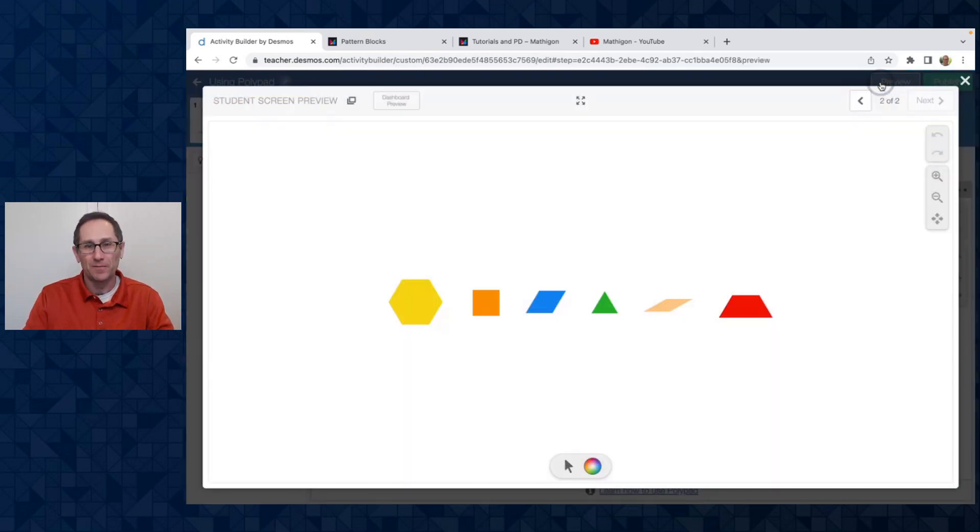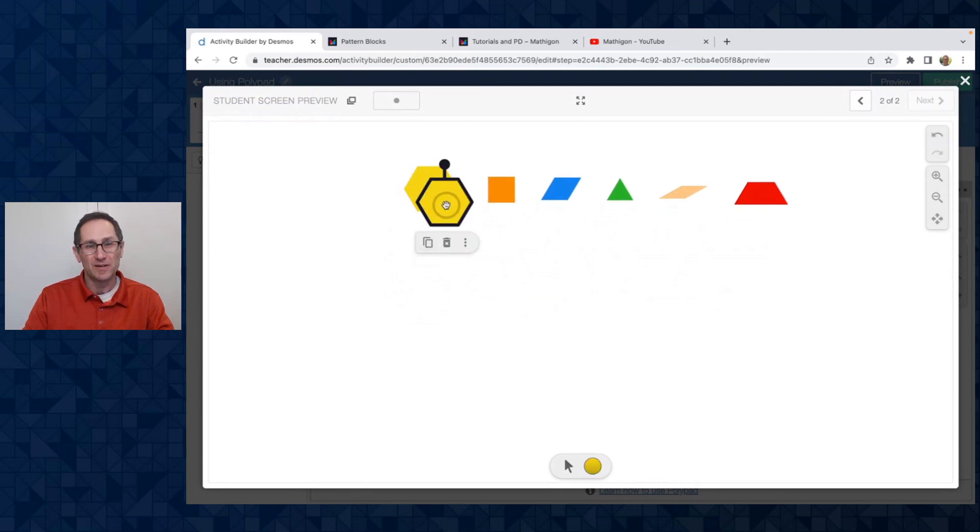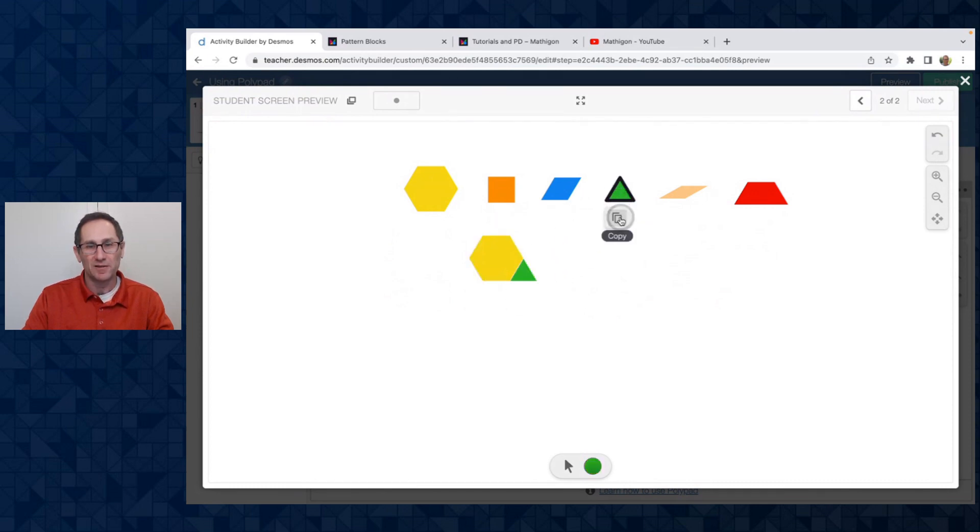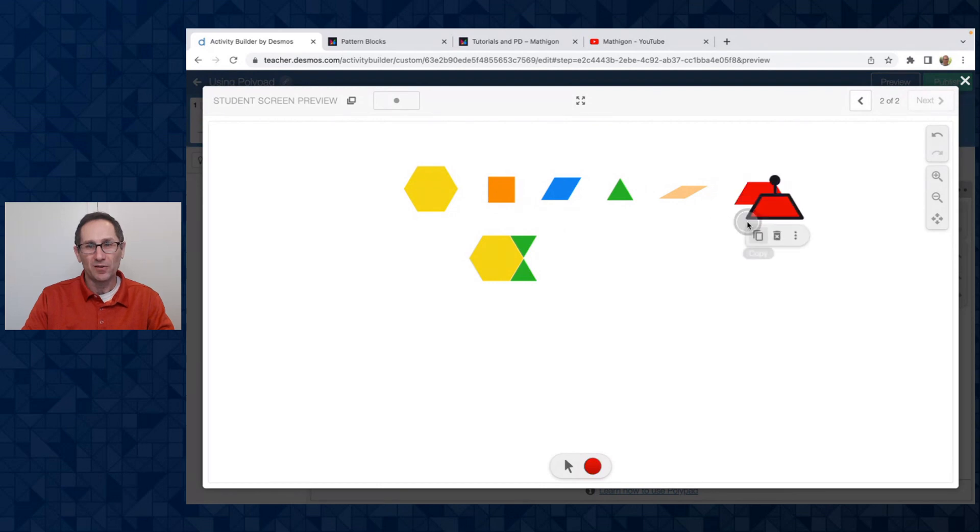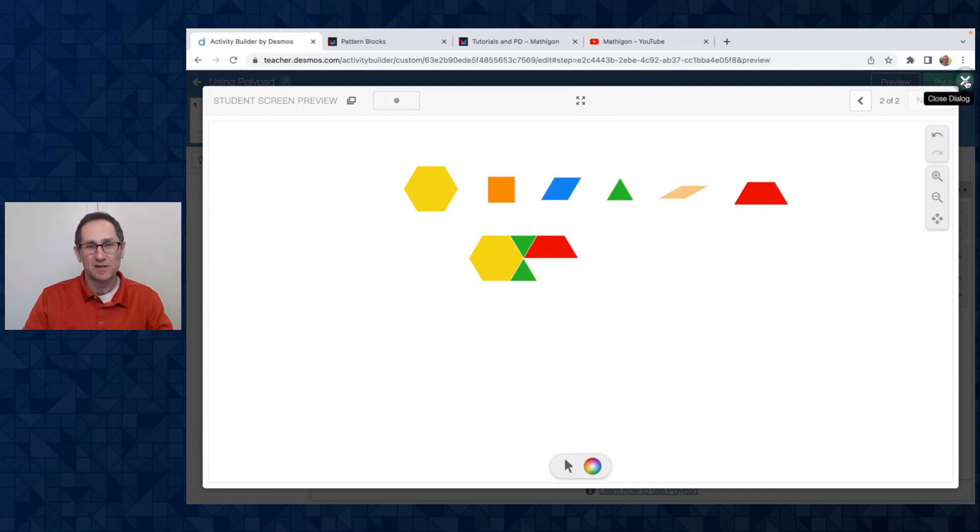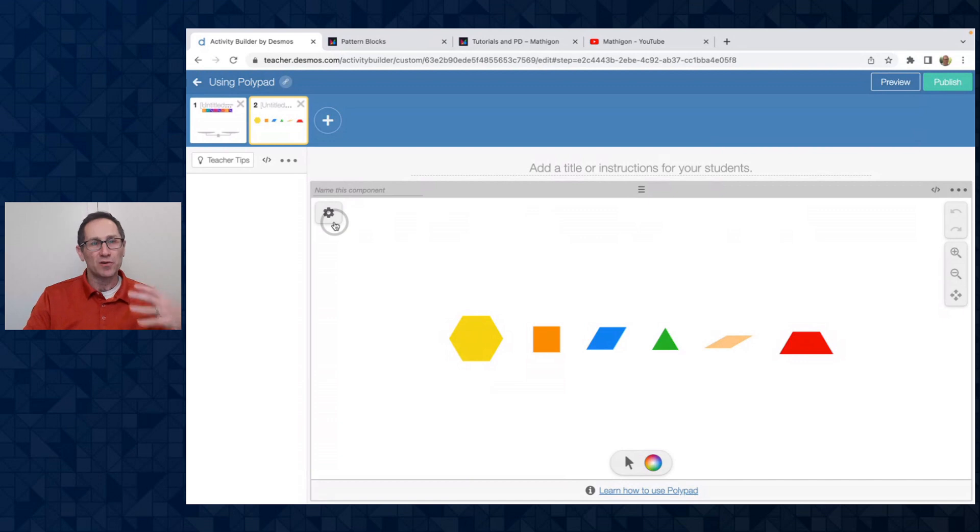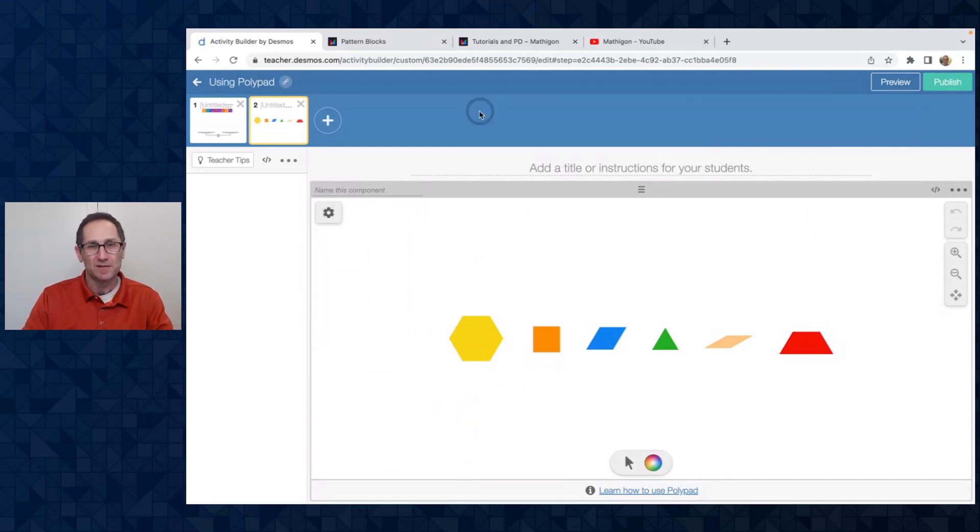And when I go to preview mode, I can see what the students are going to see, that there's no tile sidebar. All I can do is I can copy the hexagon and maybe copy the triangle and build with pattern blocks. So if you want a really customized polypad where all you can do is build with pattern blocks, you can go to the example section of polypad and just import it right into Desmos Classroom. Again, I'll show you in a minute where you can go watch a video about how to fully customize a polypad canvas.